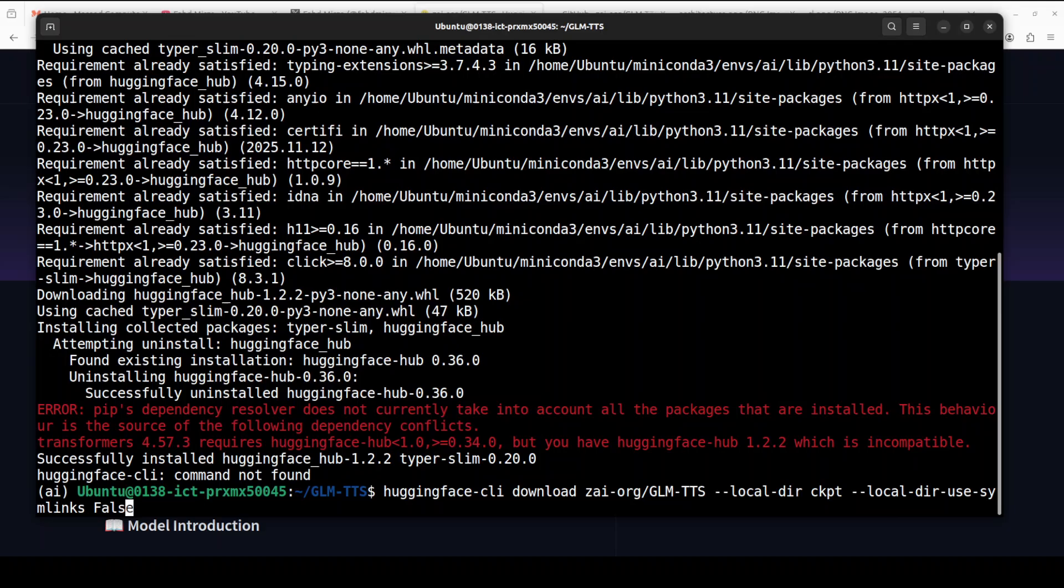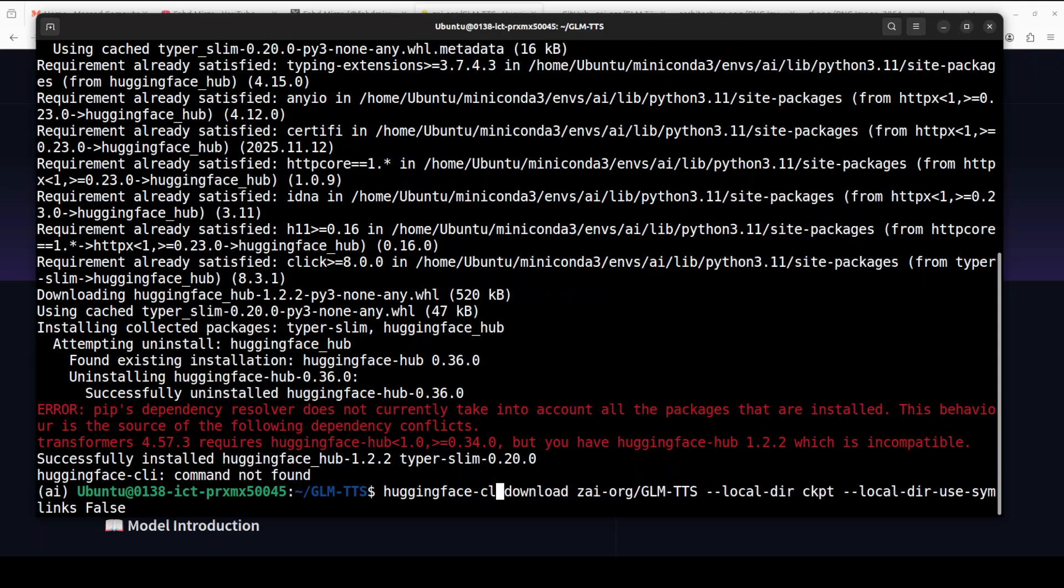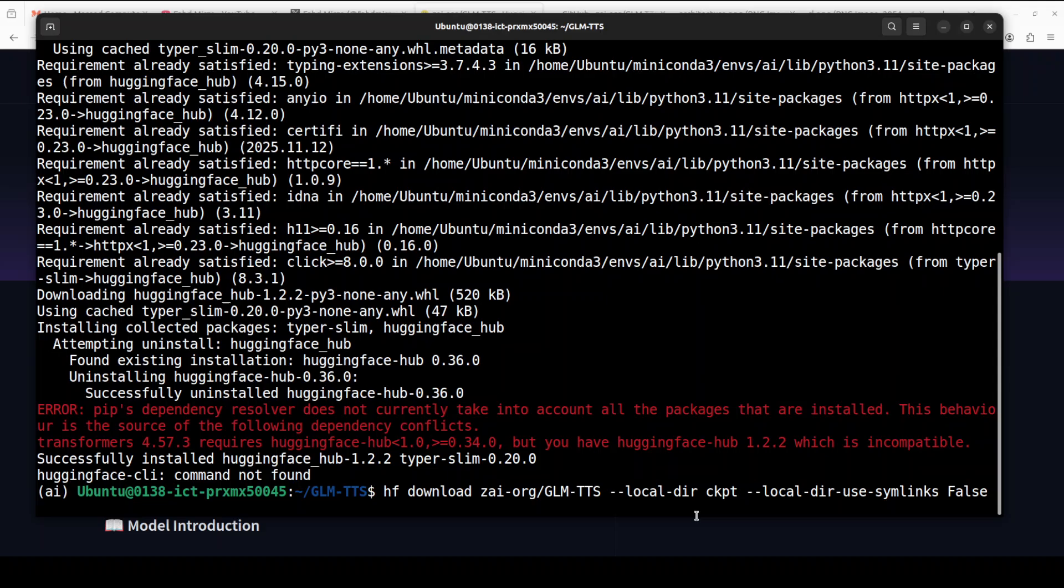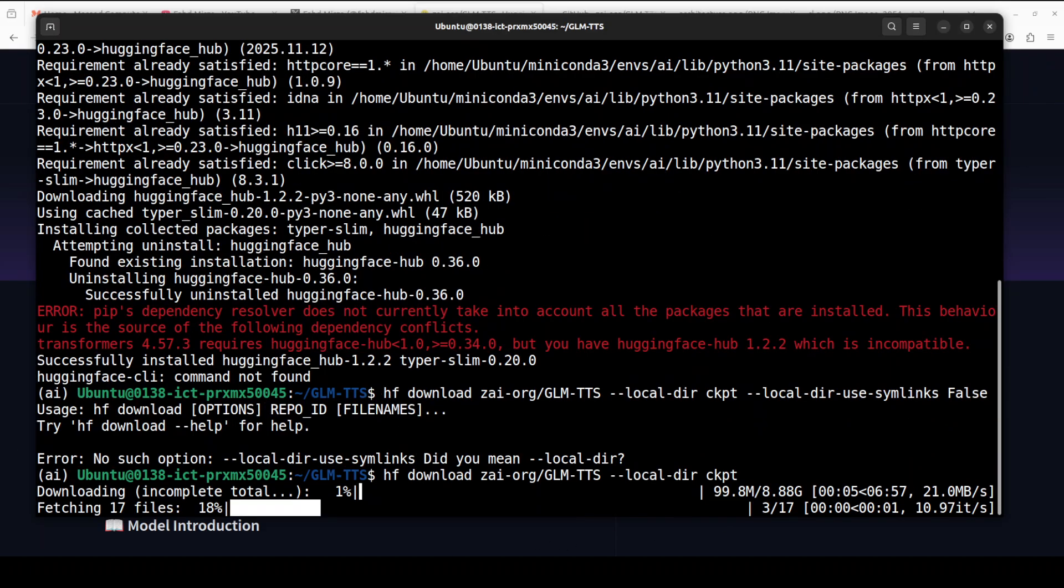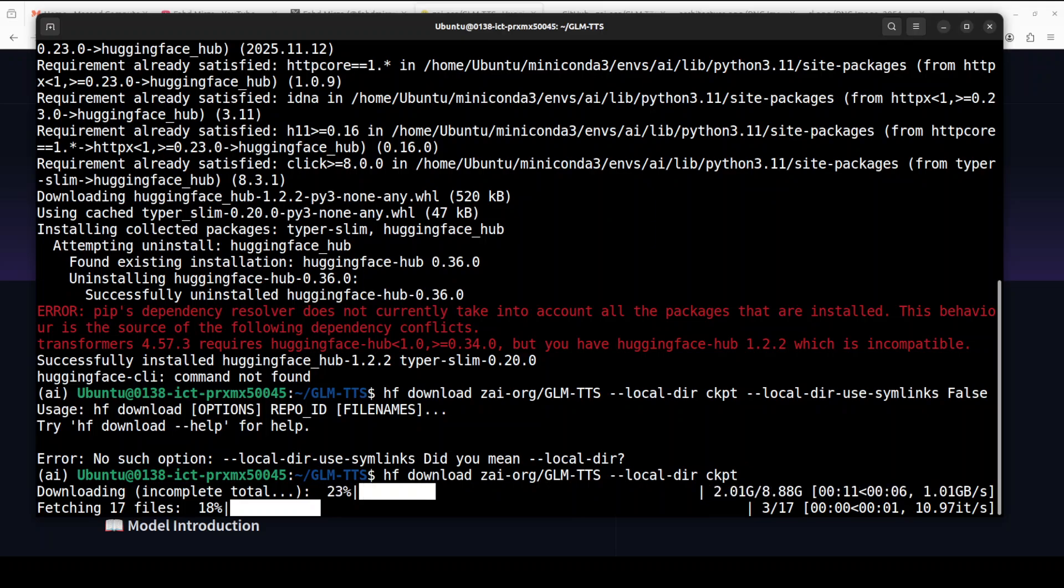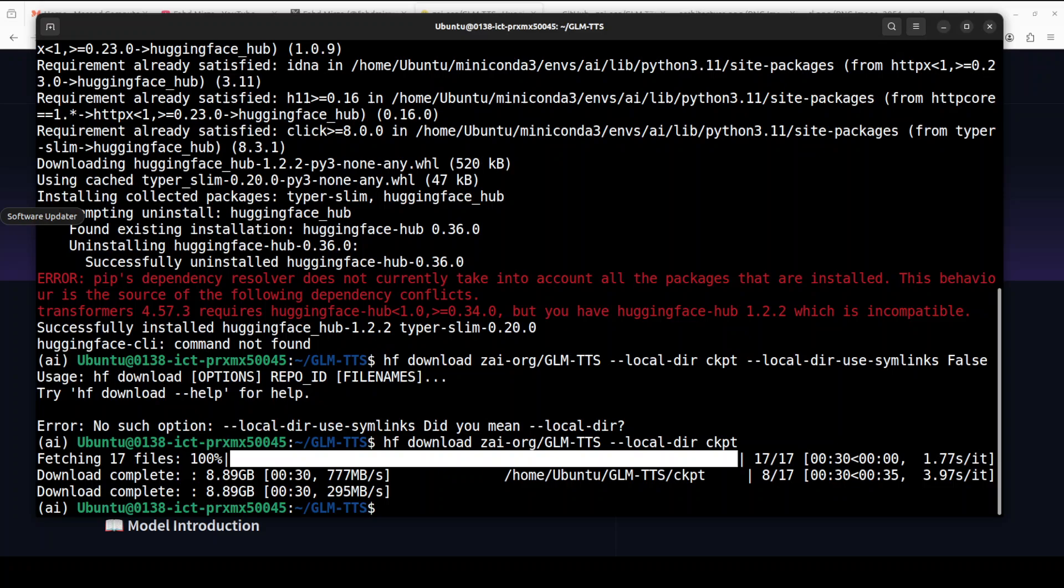I'm downloading this GLM-TTS model to my local directory. The model is now being downloaded. And the model is now downloaded.